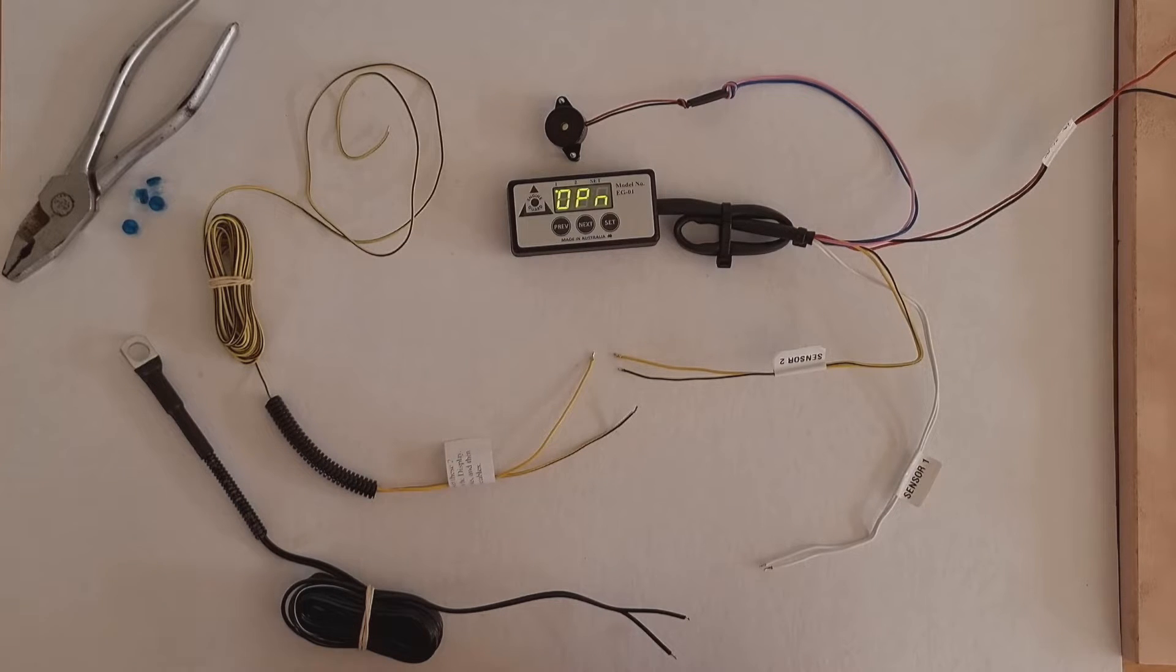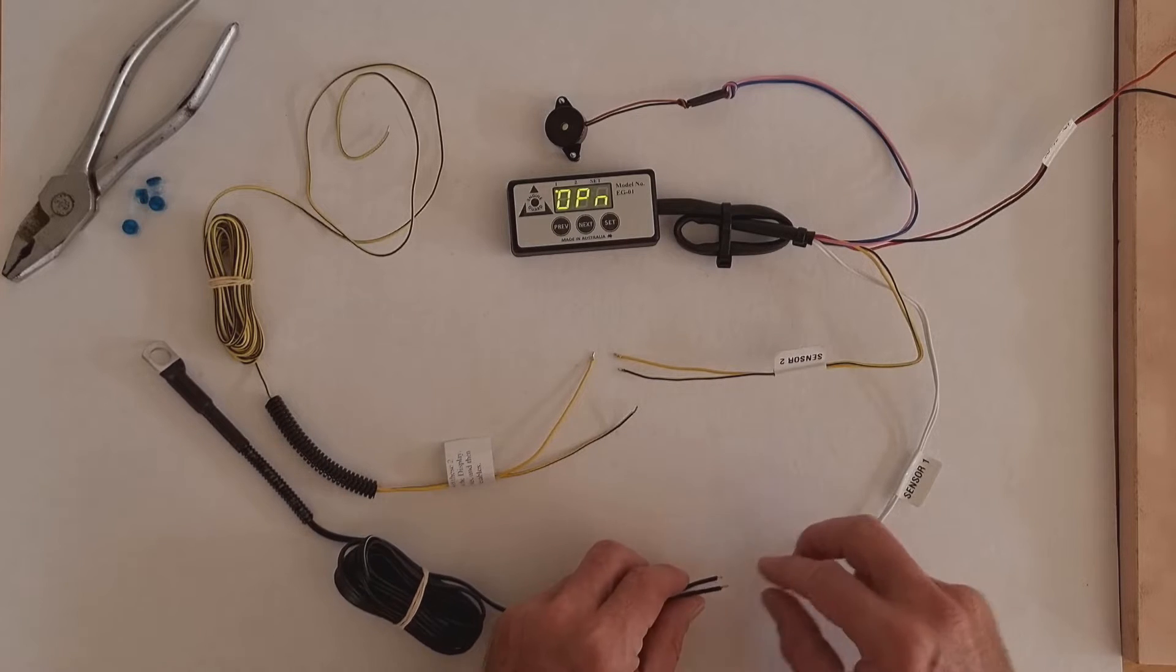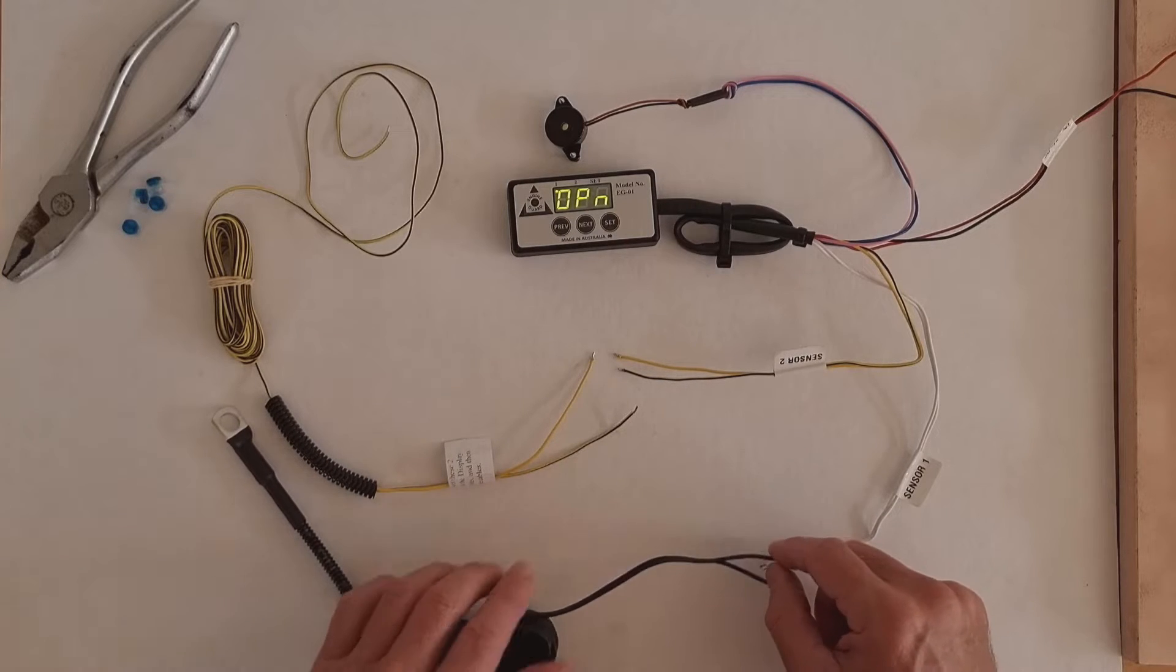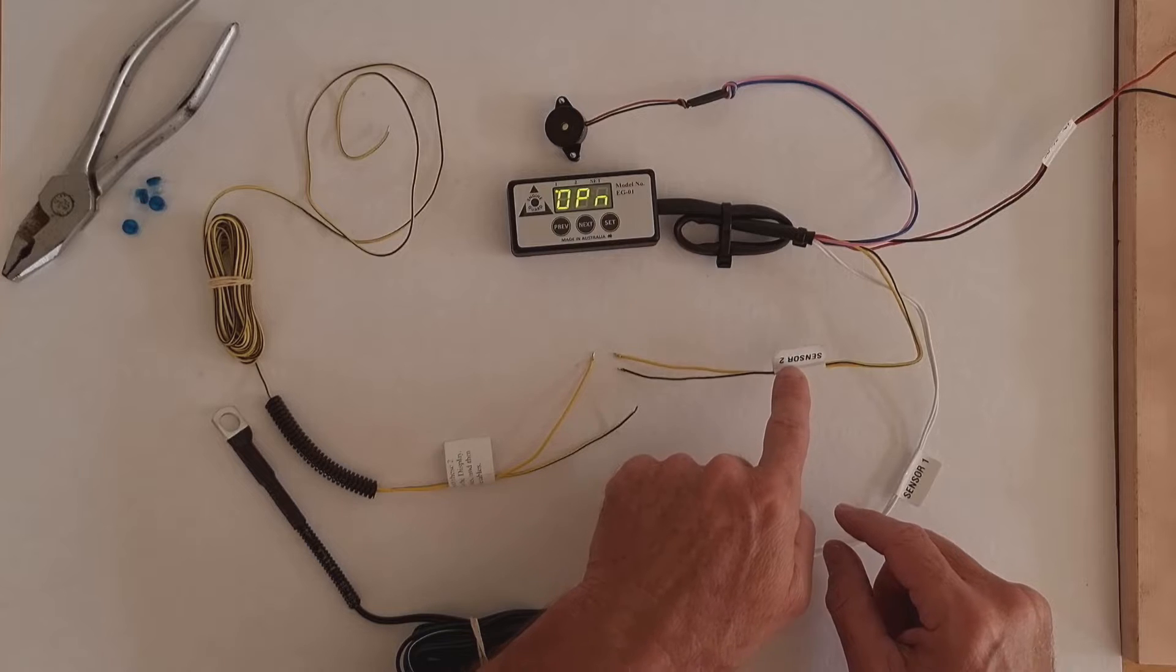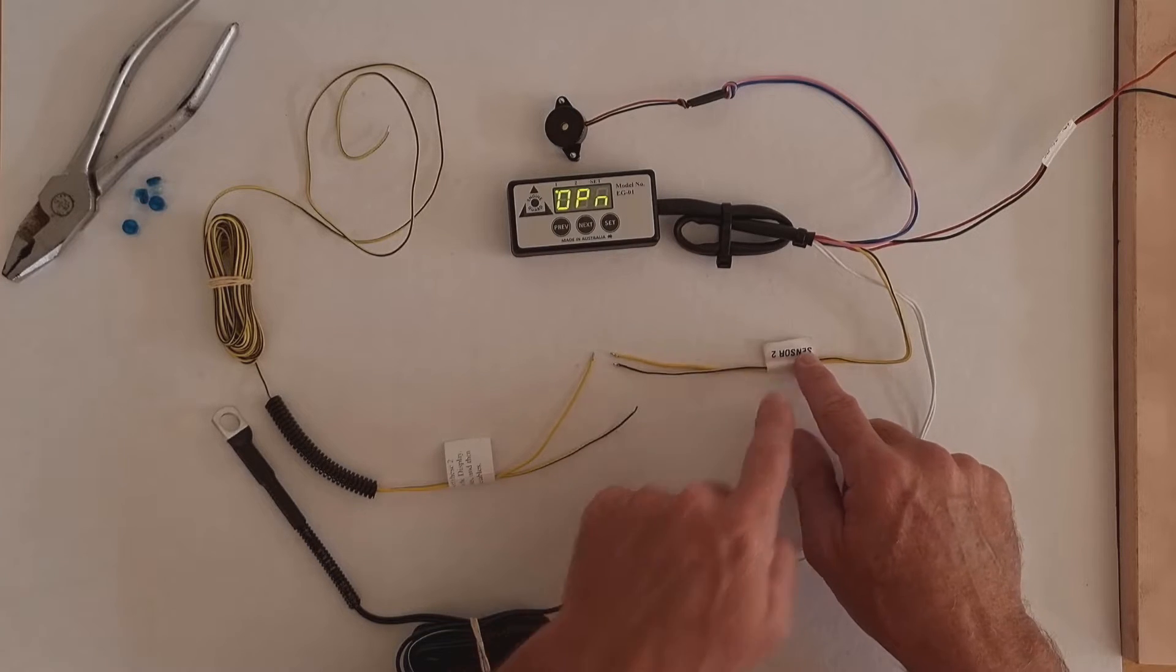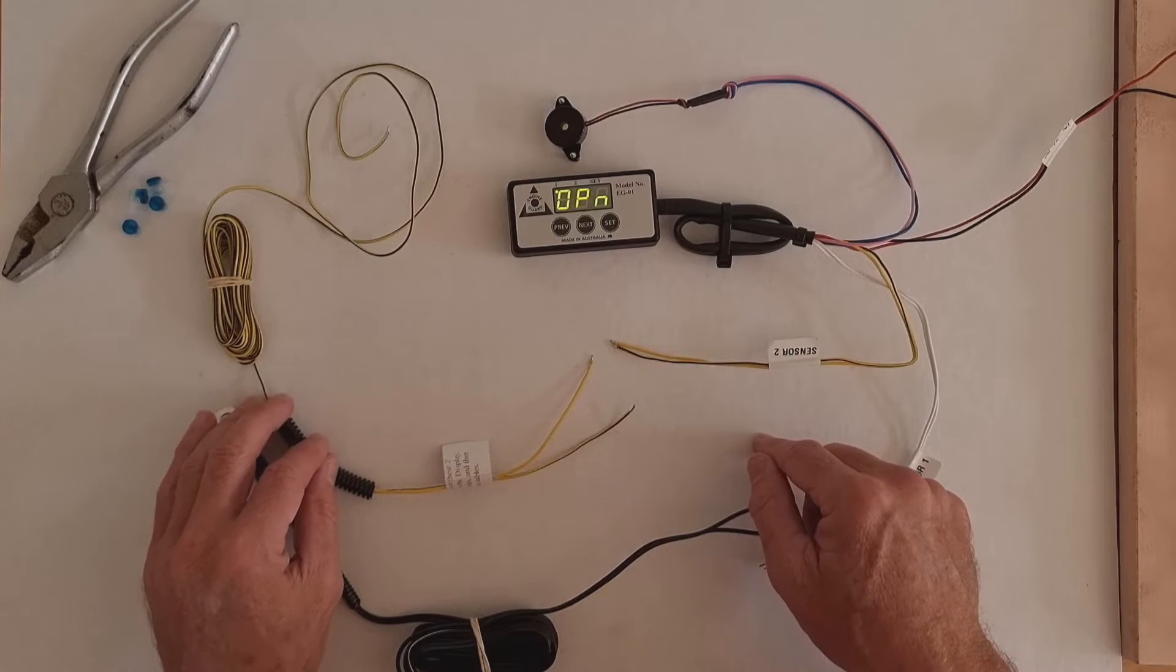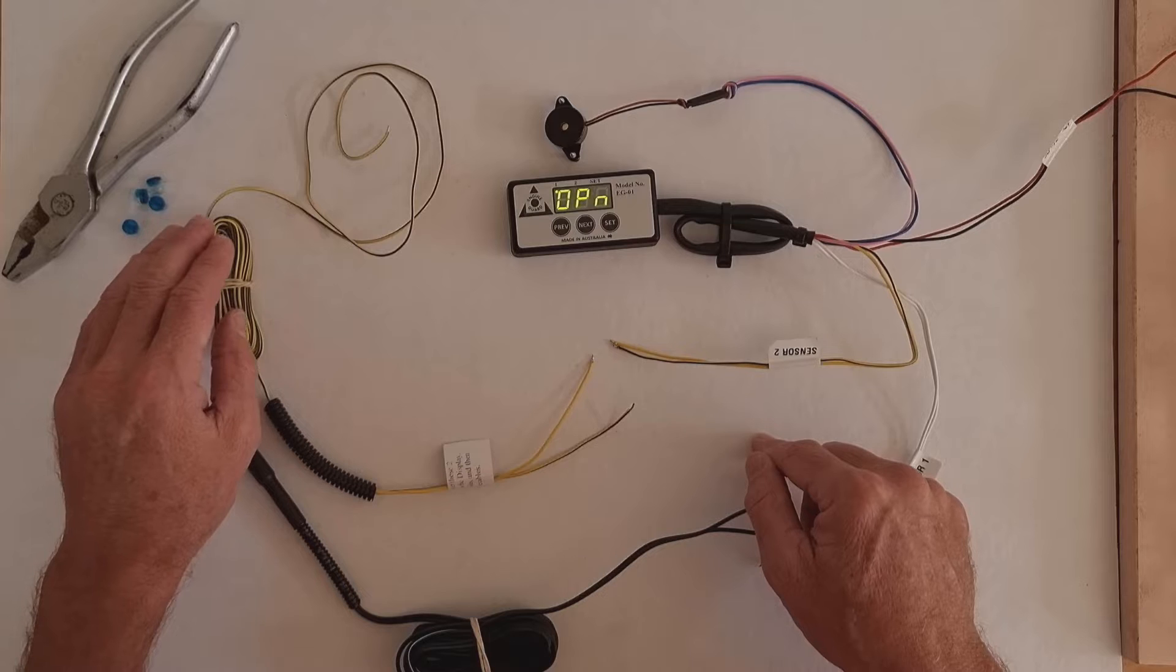Now this system has got a single temperature sensor on input 1 and then it's got input 2 marked as sensor 2. It connects to a voltage interface that enables it to read voltage.